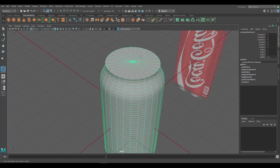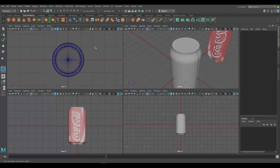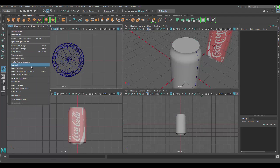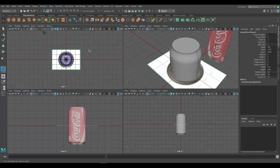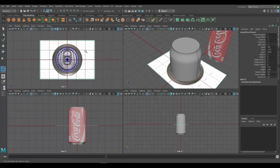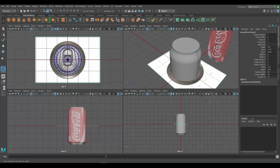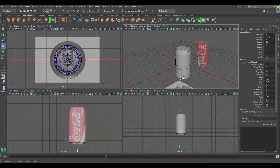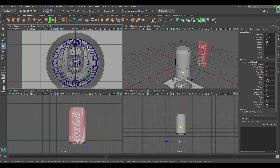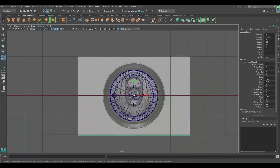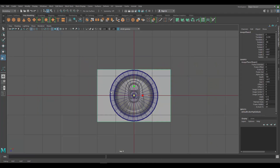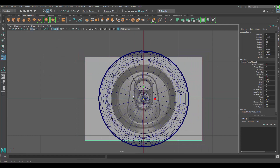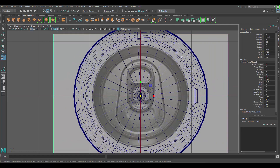Now we want to get the top part done, so let's import our top-view image. Go to View > Image Plane > Import. Here's the image — we'll do the same as before and reduce the brightness, setting Alpha to about 0.3. Select it, press W and move it down so it's not in the way. In my top view I'll press R and scale it down to match.